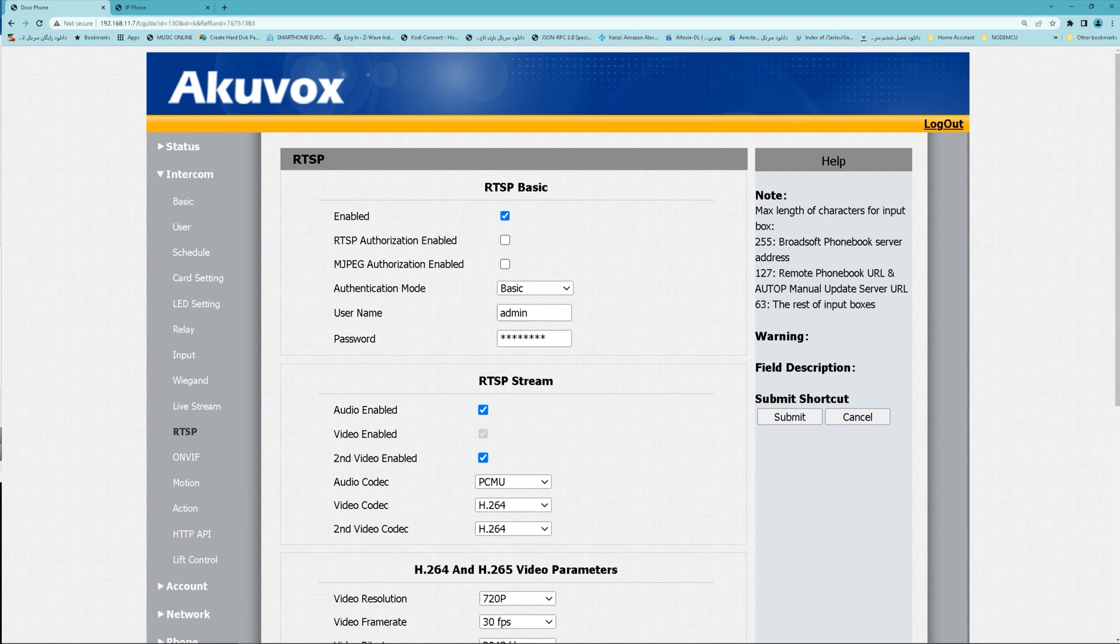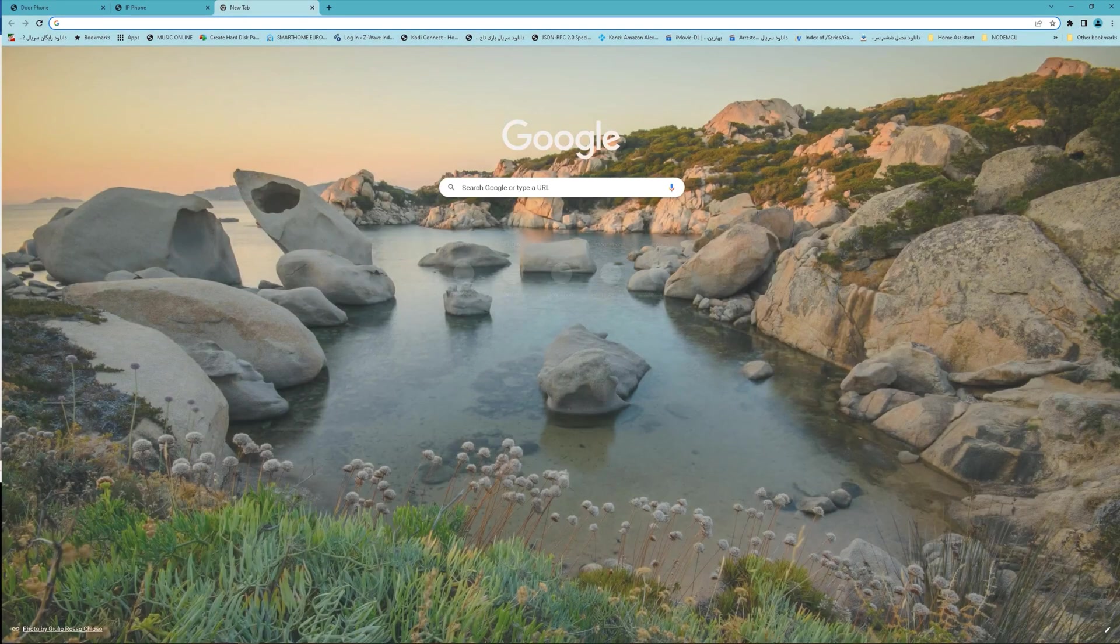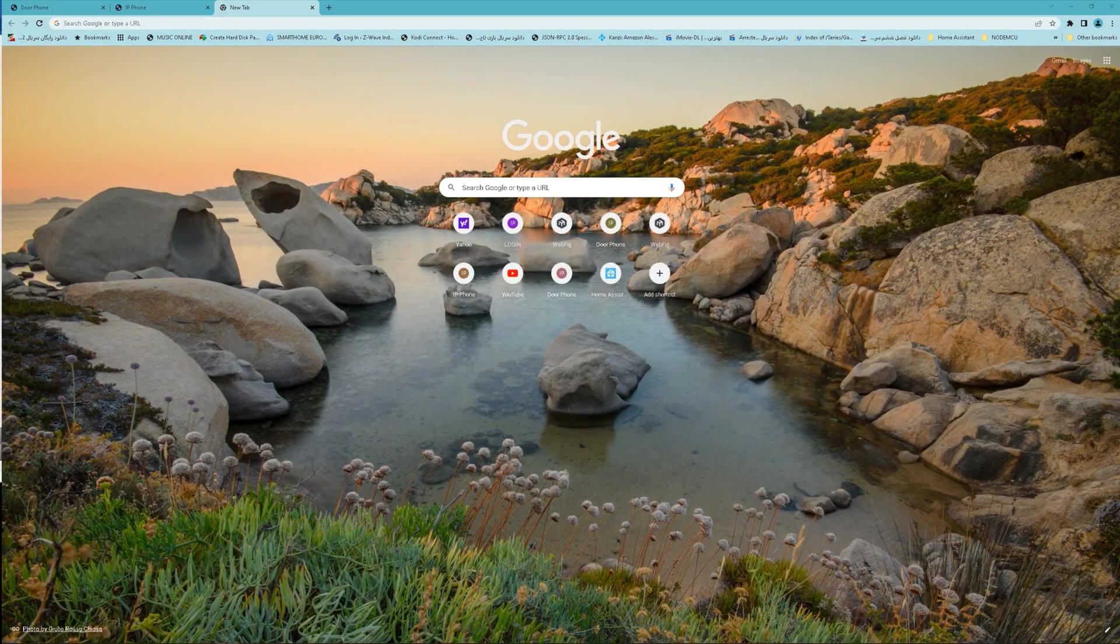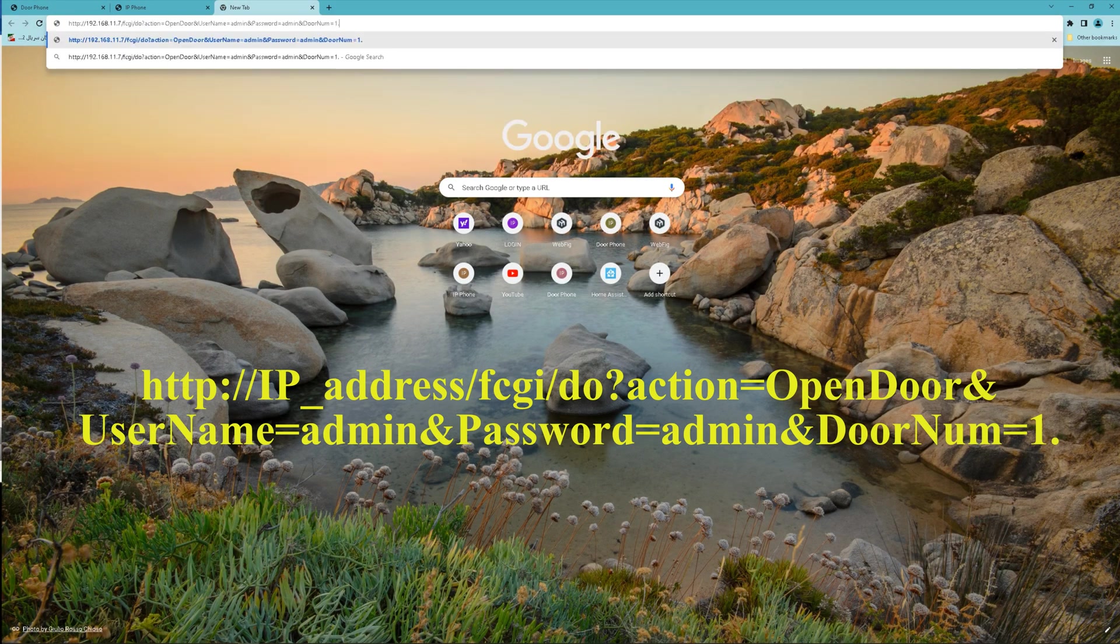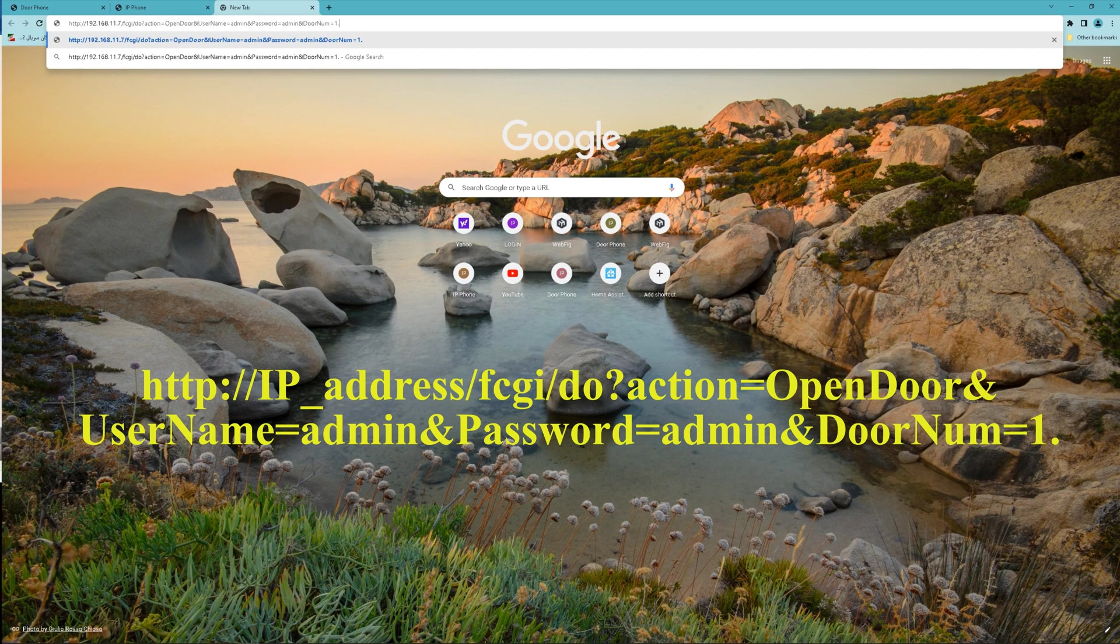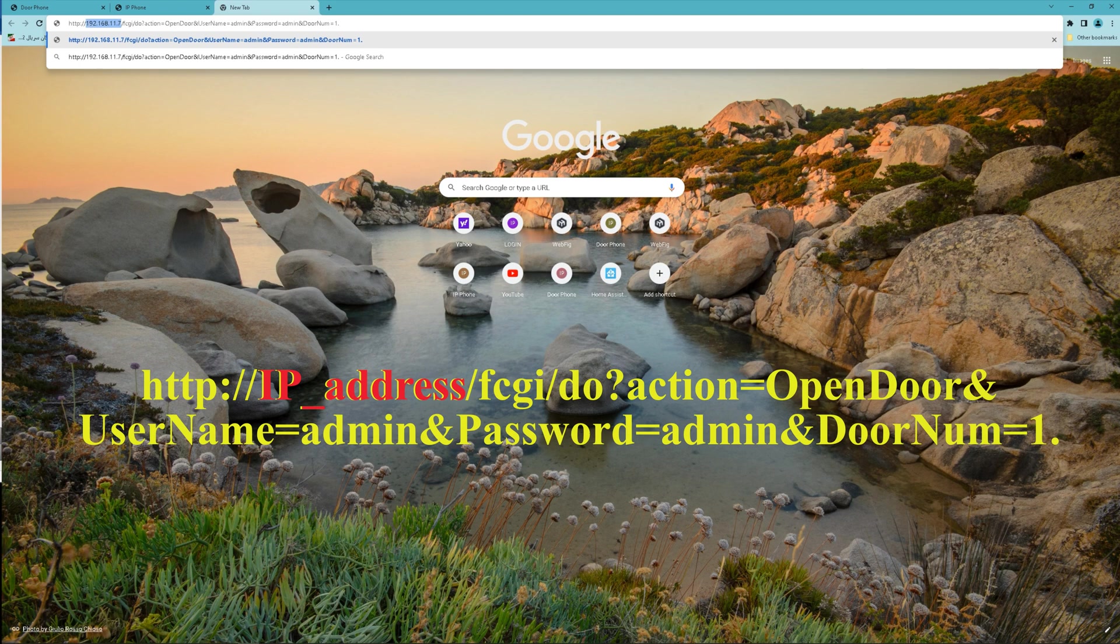Now easily you can open door using HTTP command. I paste the command in the browser. You can find the command in the description. You have to change the IP address, username and password.